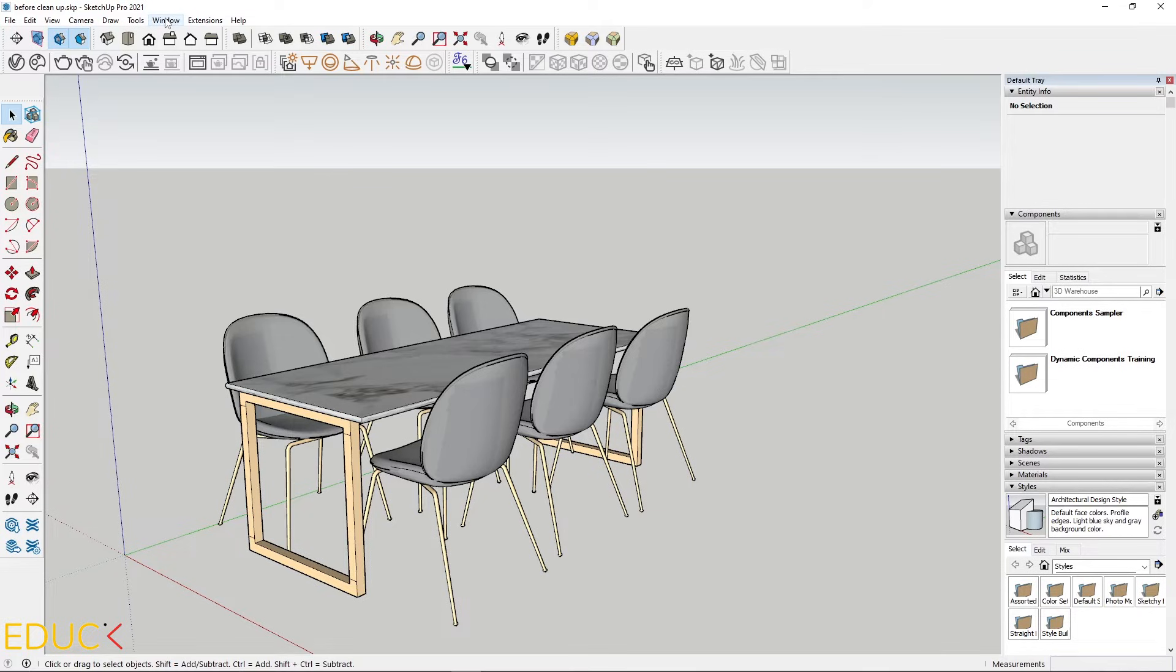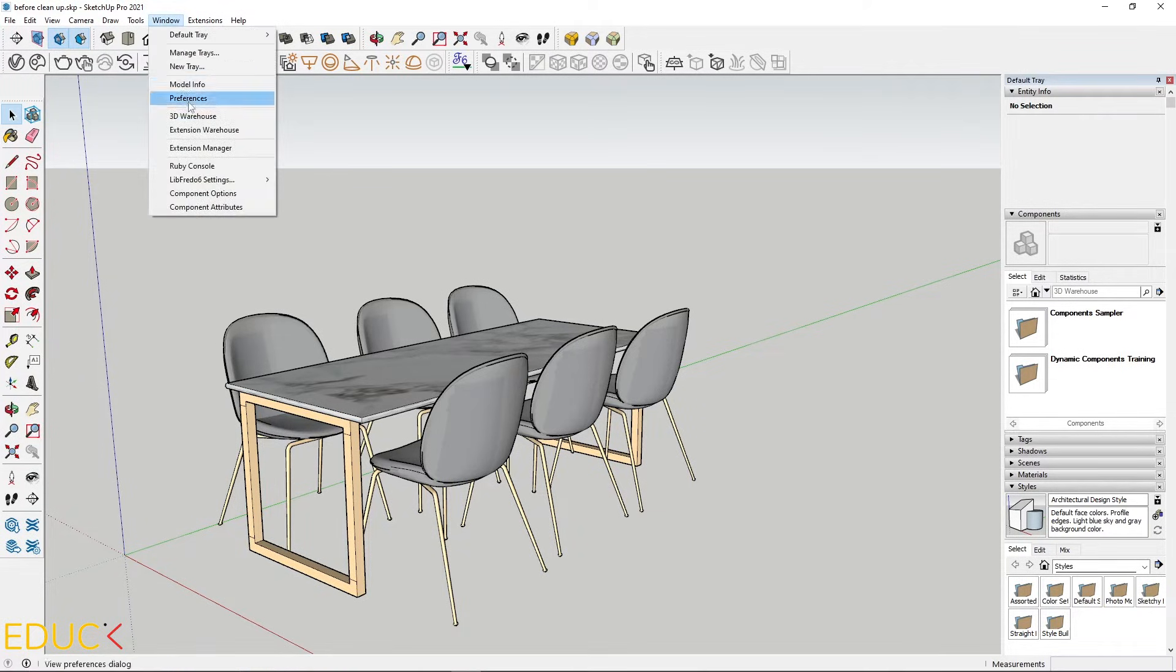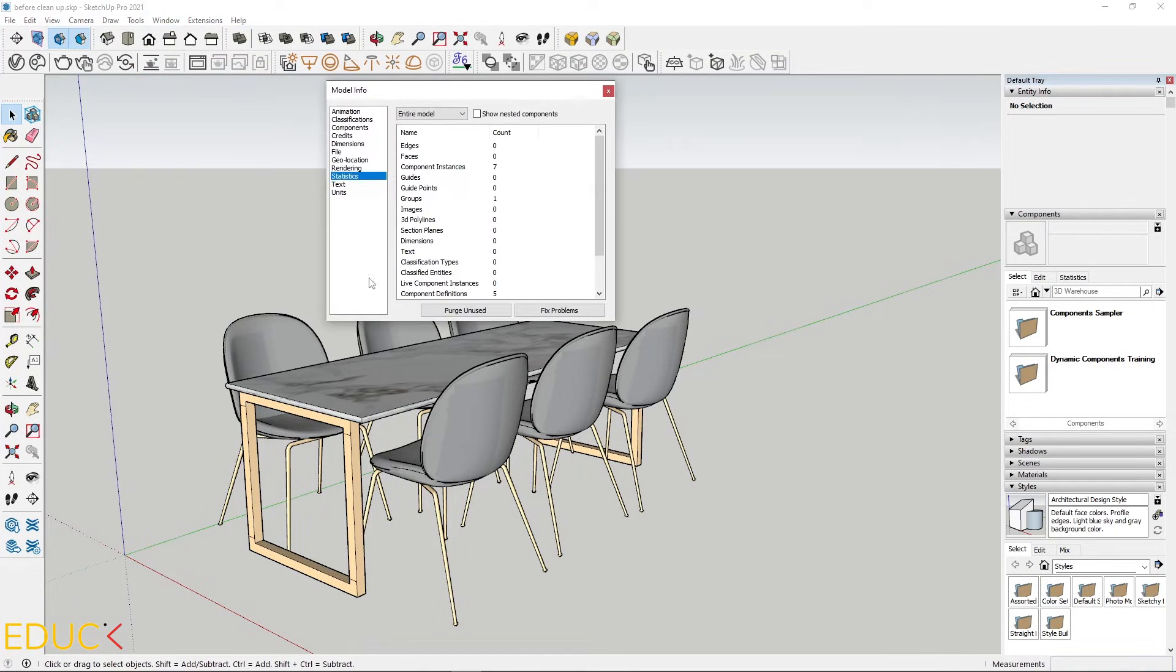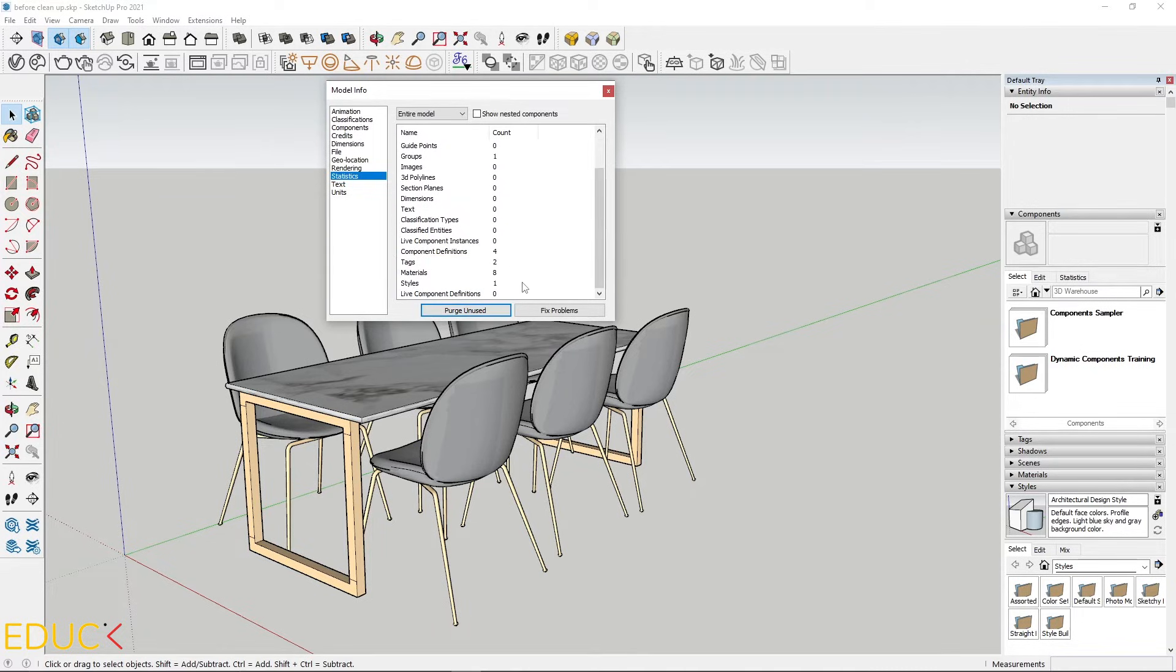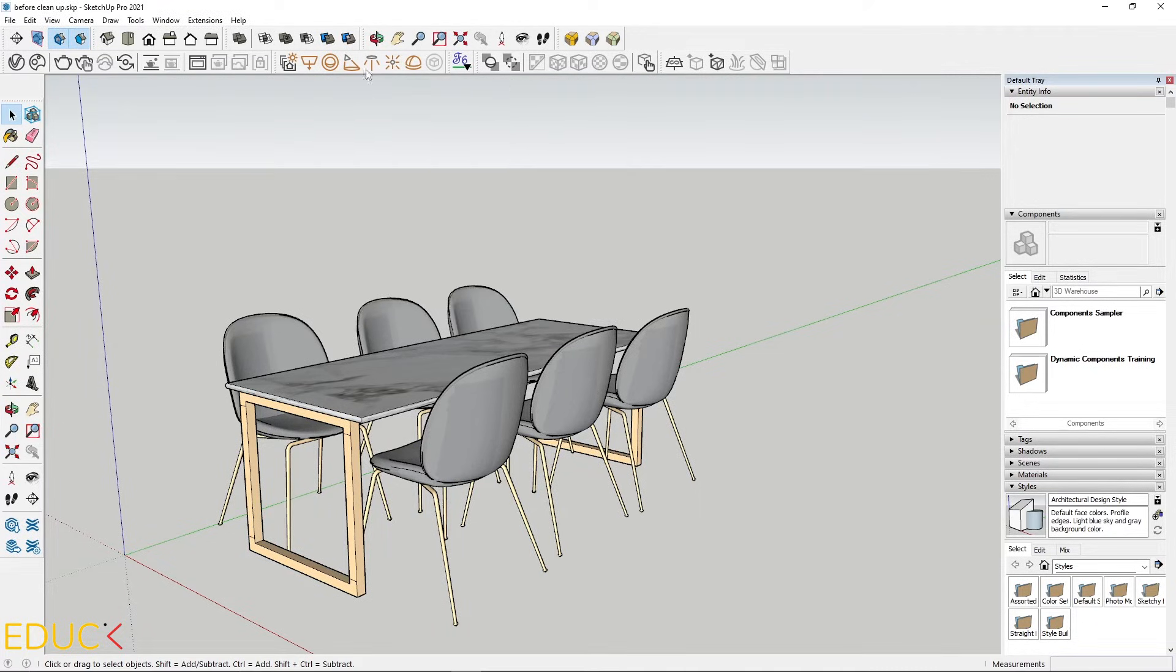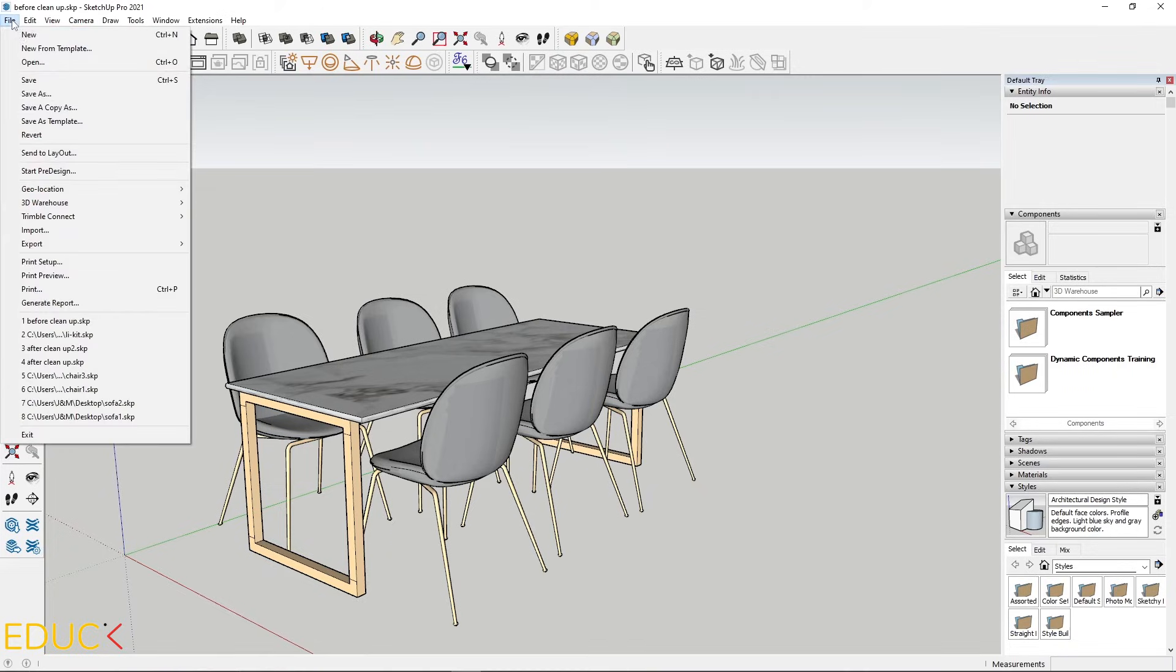Let's clean this file. We can do this in two ways. The first way is go to the Windows tab, Model info, and go to statistics. I will purge unused file. And we see the difference. Let's save it.